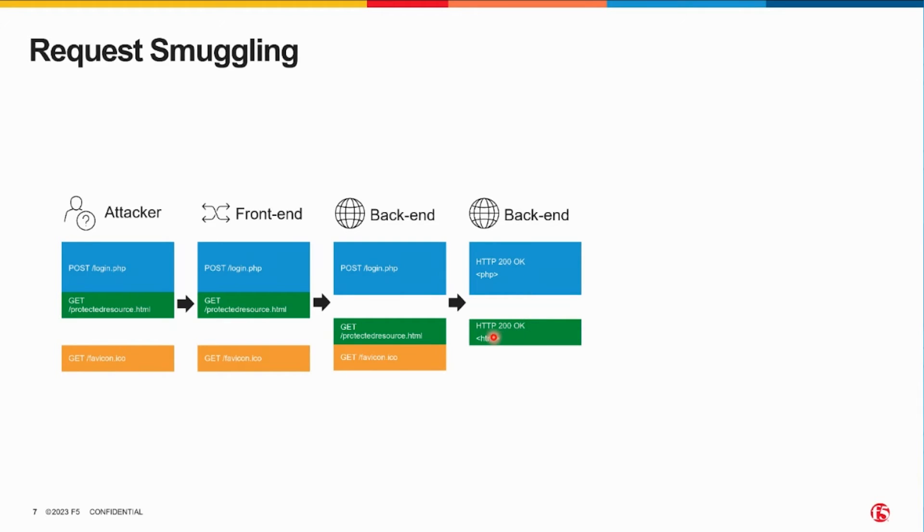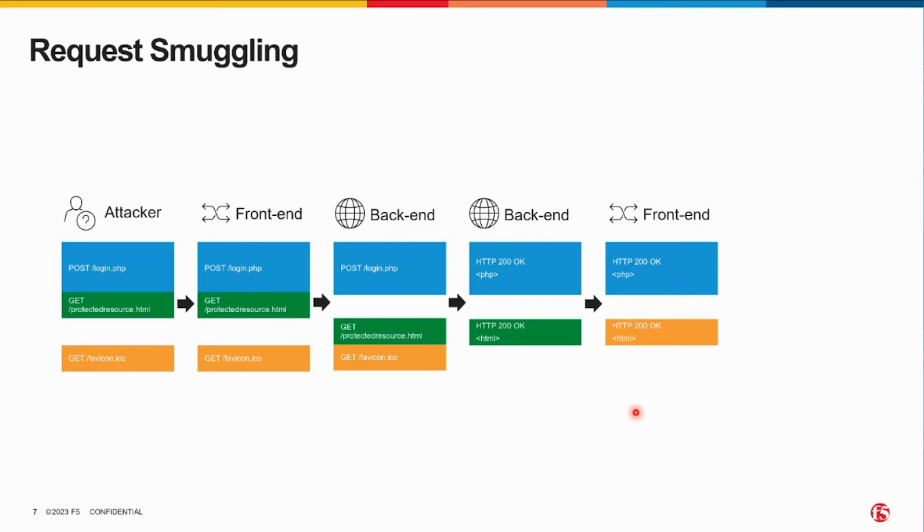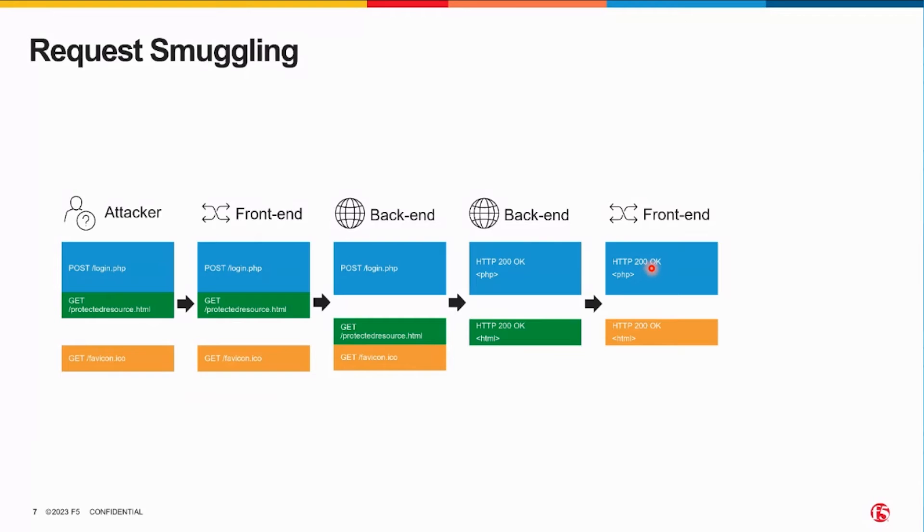So it satisfied these two requests and they go off to the front-end. Now the front-end, remember, saw two requests - it saw a POST and the GET was just part of the body content, and it saw a GET for favicon. So it's expecting two responses - some HTML for the login page and an icon. But what it actually gets is the HTML for the login page and the HTML for the protected resource.